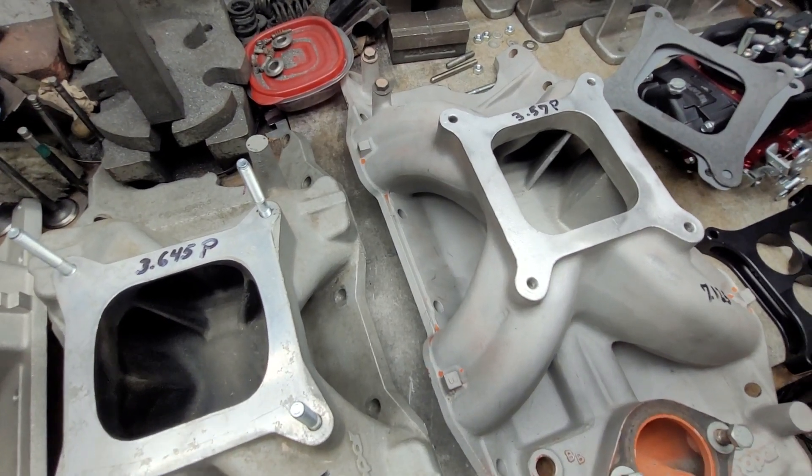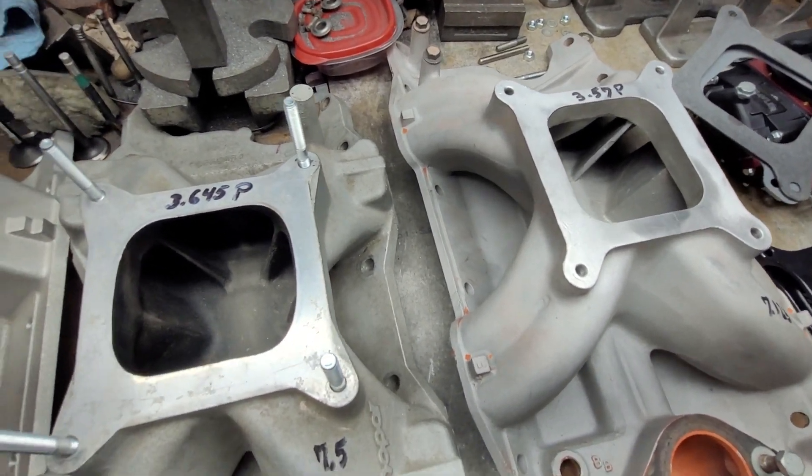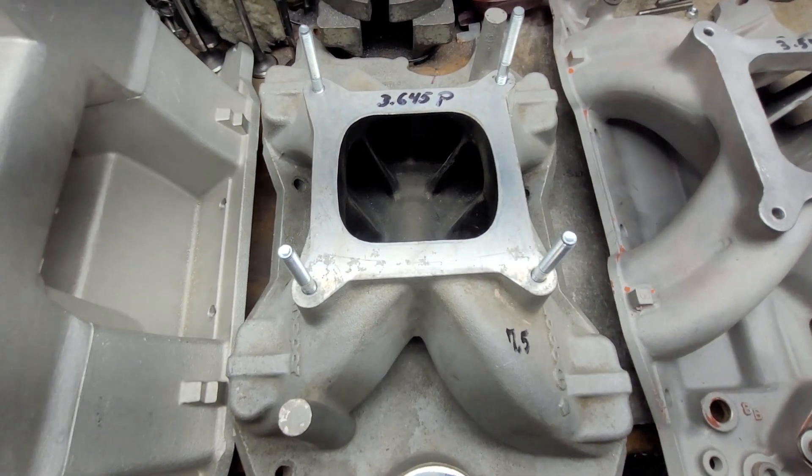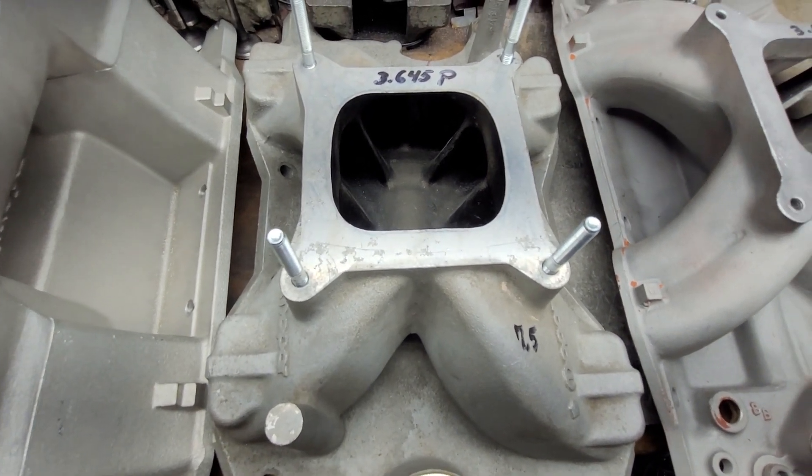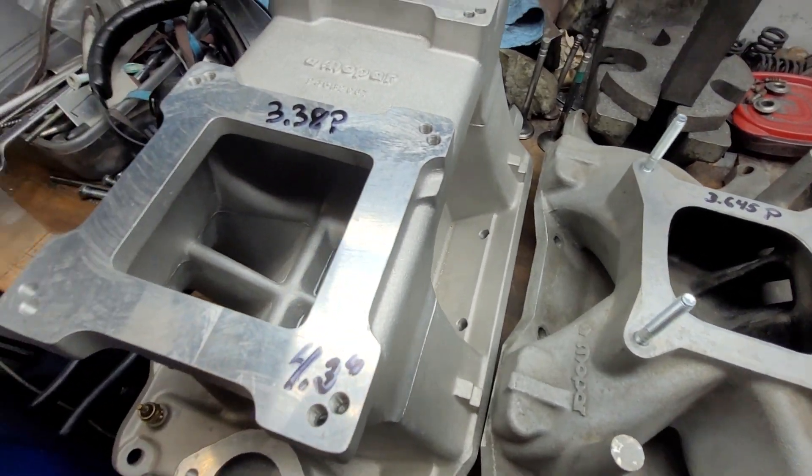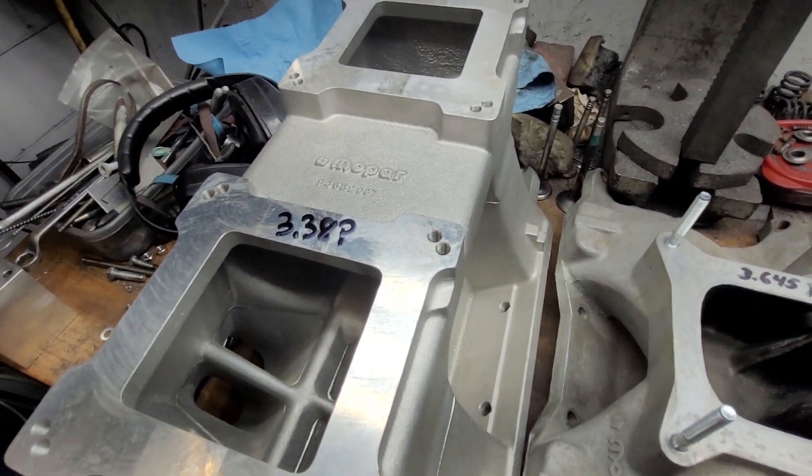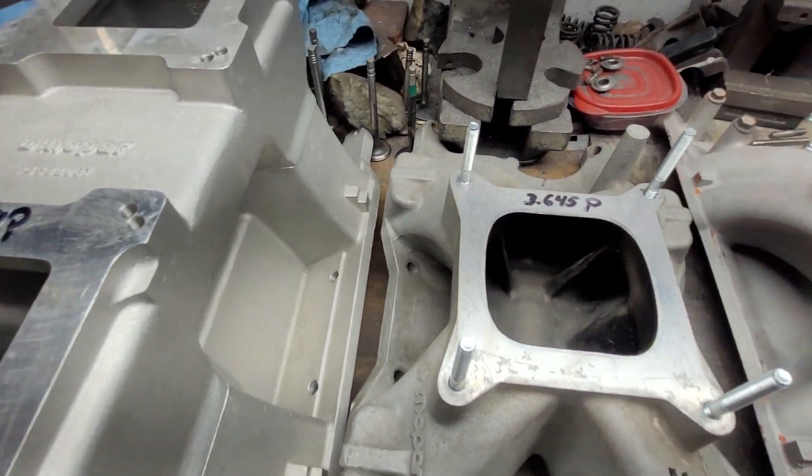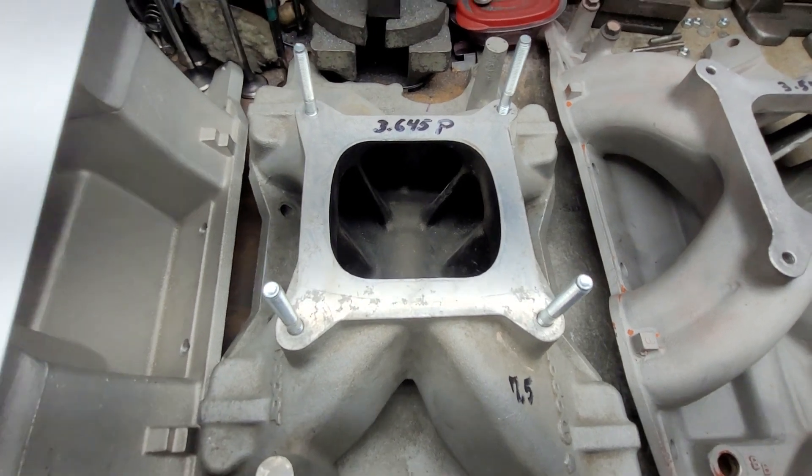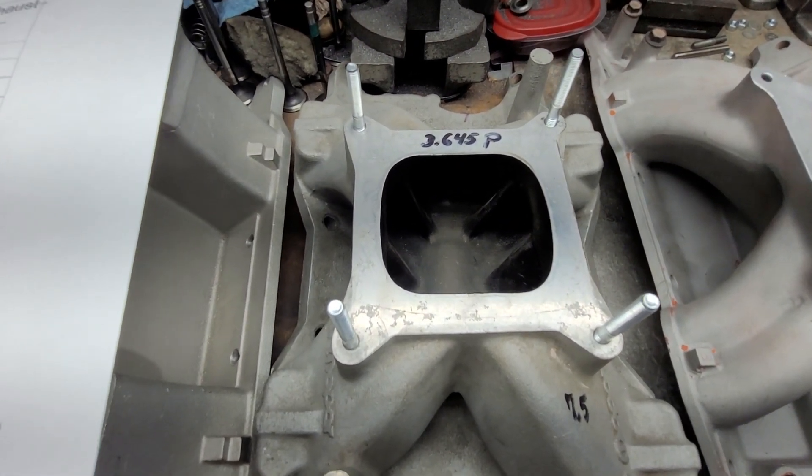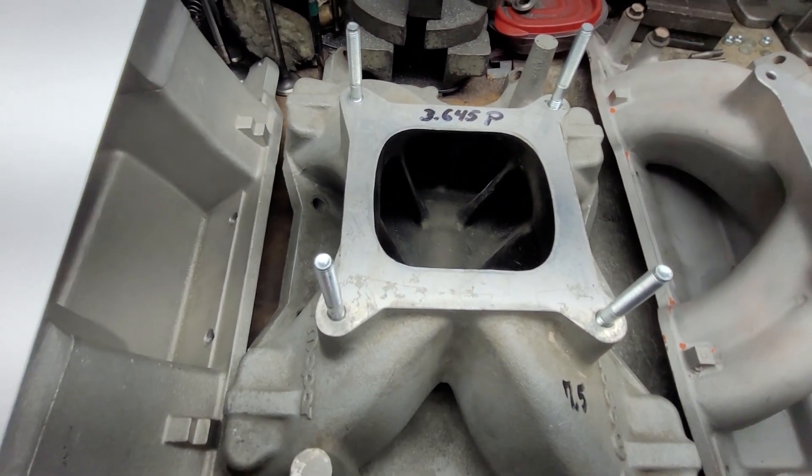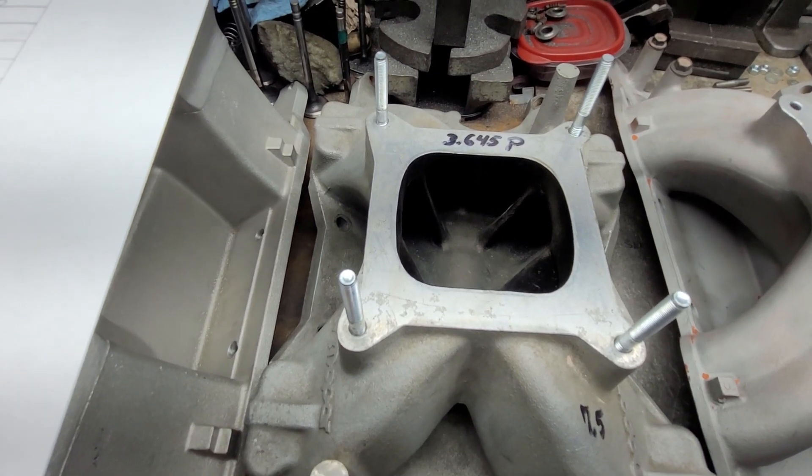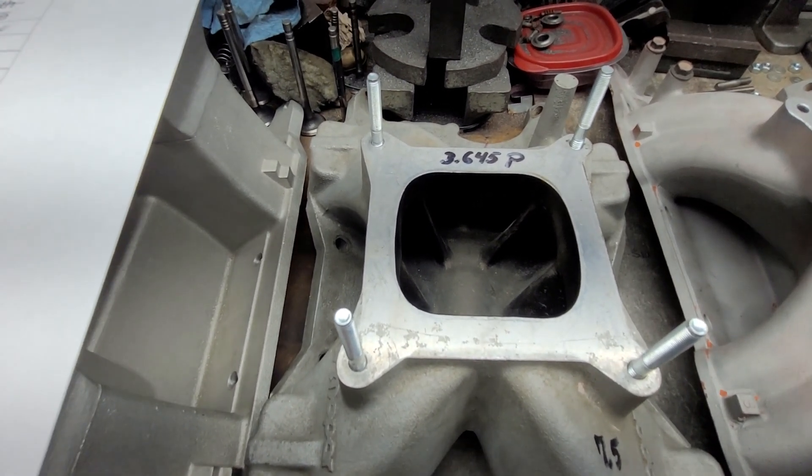All right guys, I've still got this race manifold to flow, and I've got the tunnel ram to flow, and I'd like to get that done tonight so I can post it for you guys soon. Other than that, thanks for hanging out guys, have a good night.